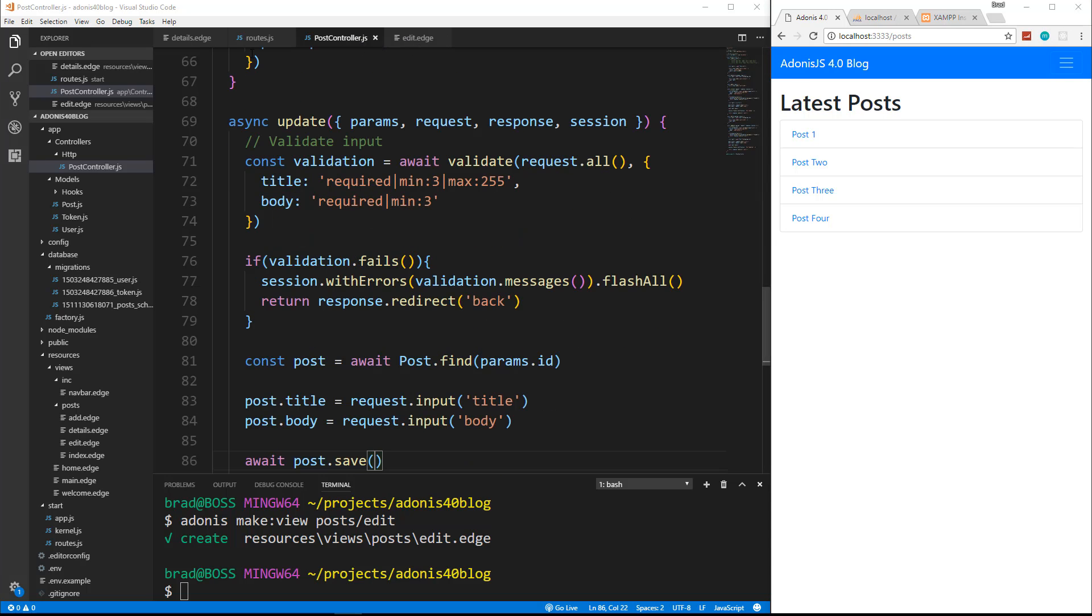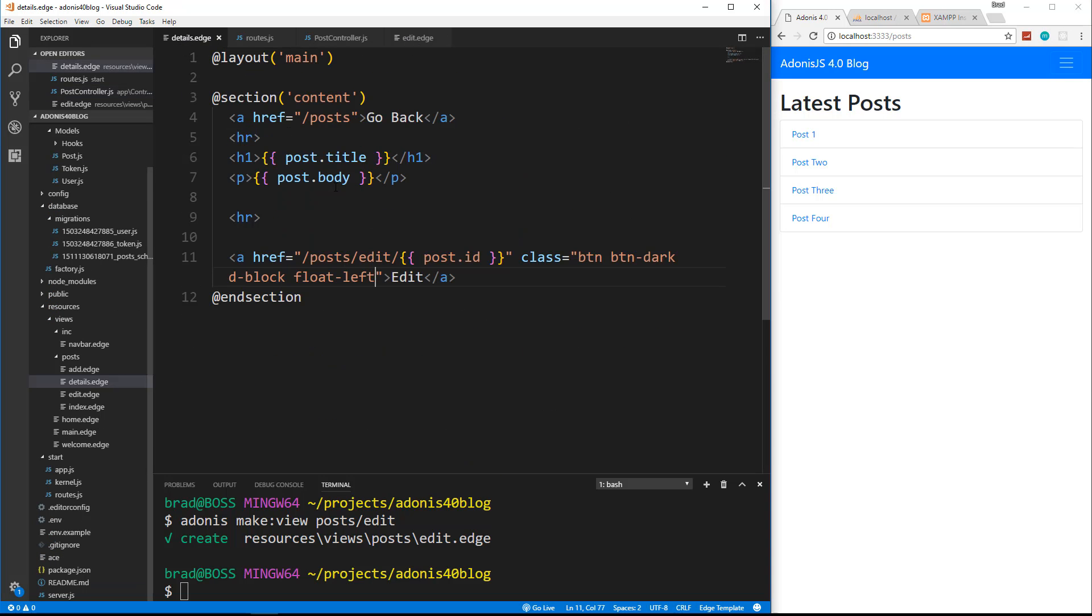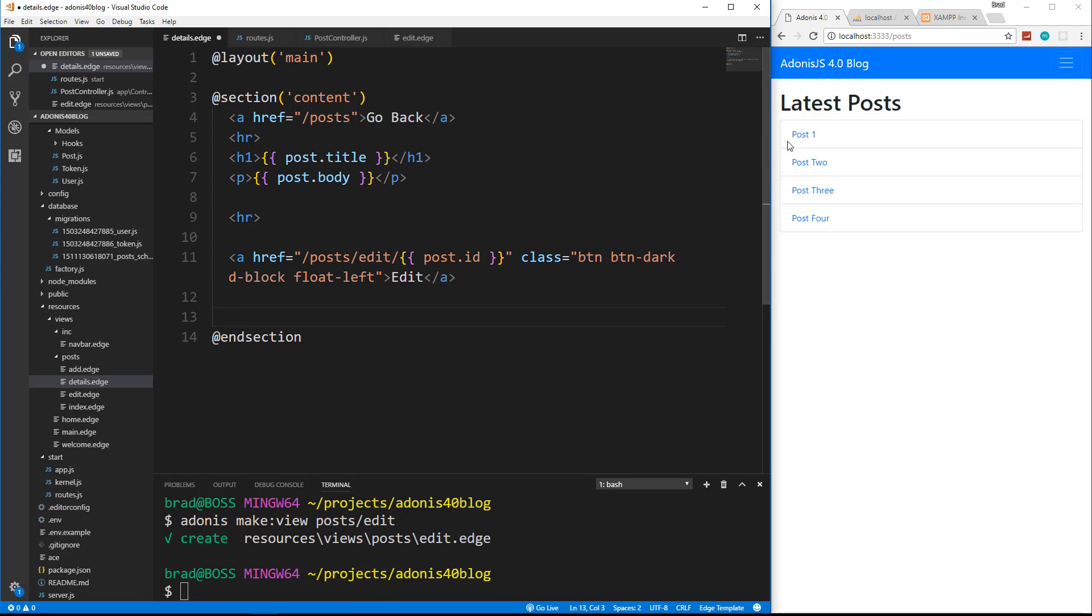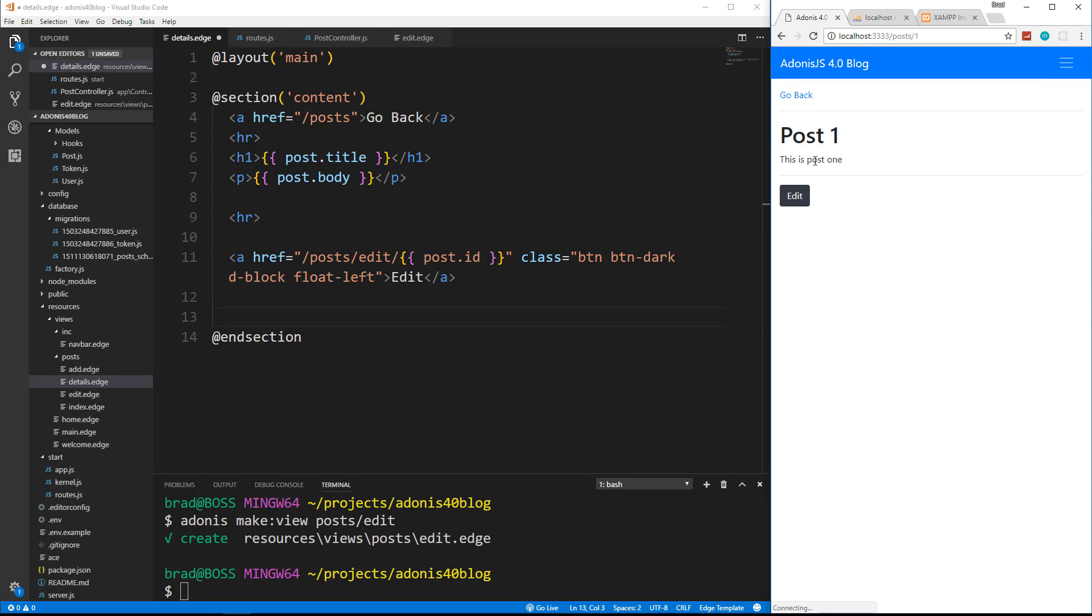So now we want to delete. So let's go back to the details. In the details, we have our edit button, right? But we can't just put in a link for a delete. We have to make a delete request, so we're going to have to use a form.